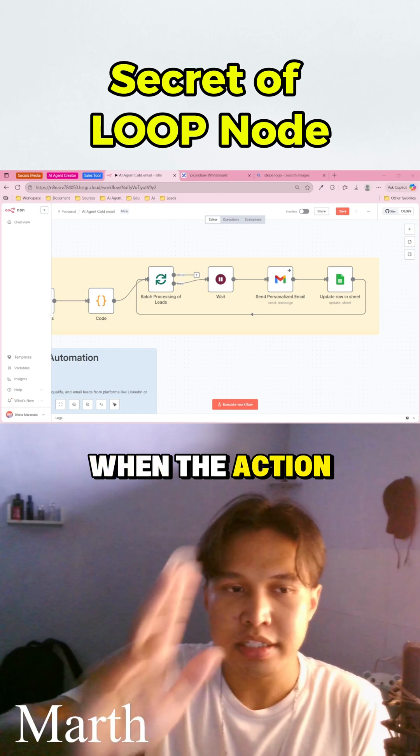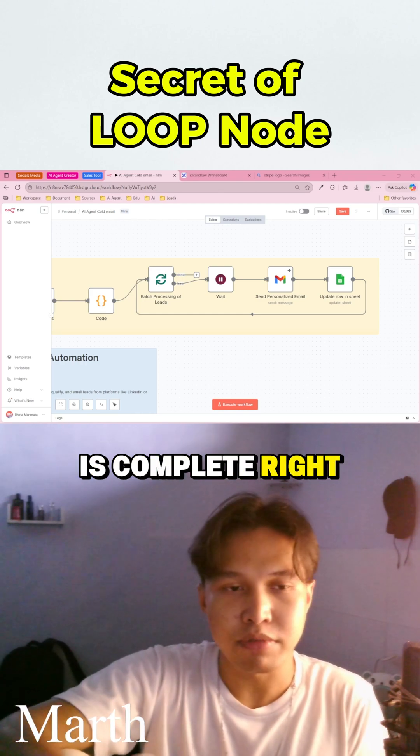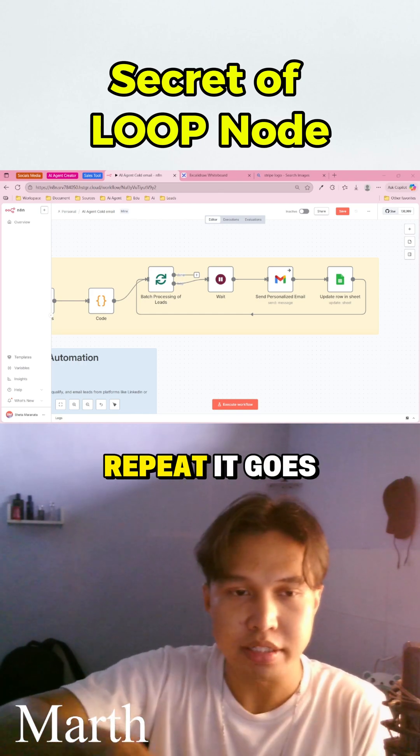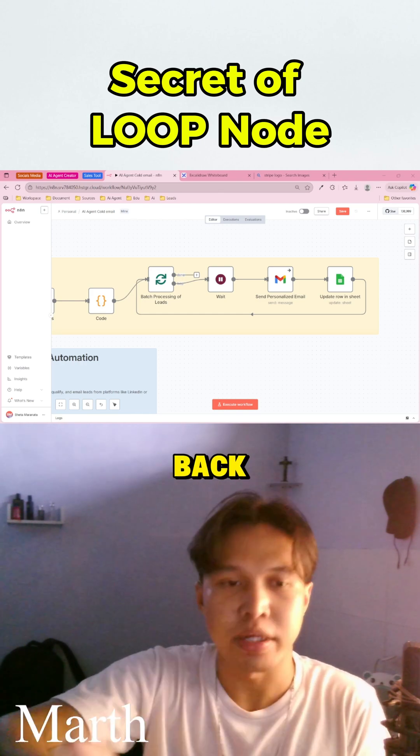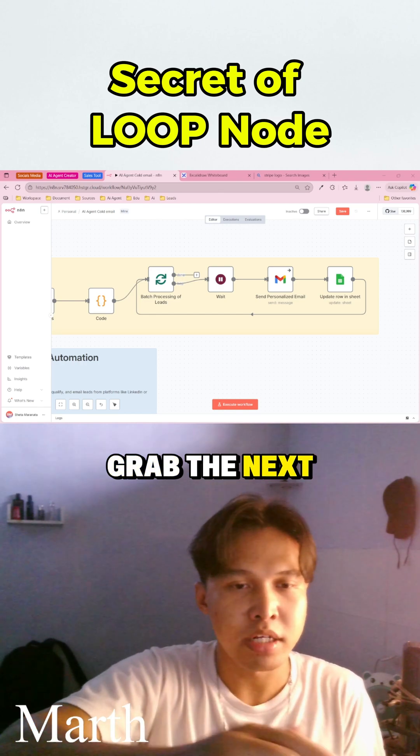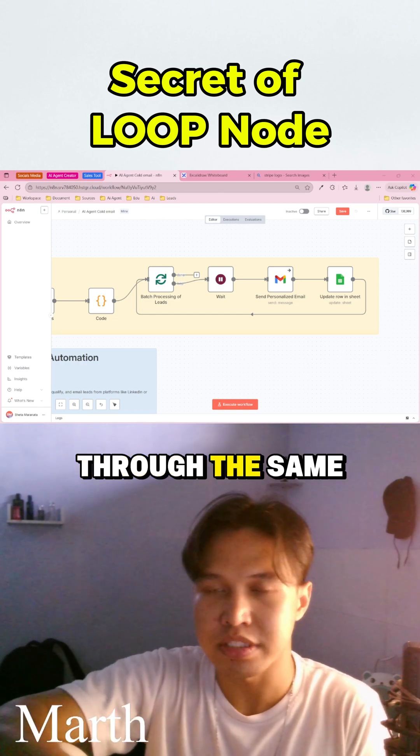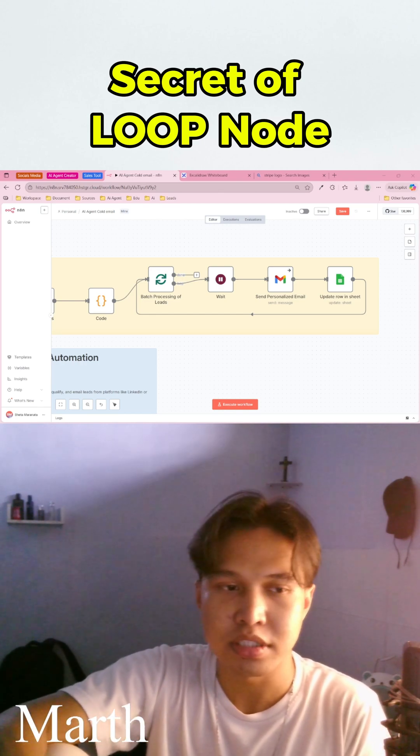Second, when the action is complete, the loop will repeat. It goes back, grabs the next email address from the list and sends it through the same sequence.